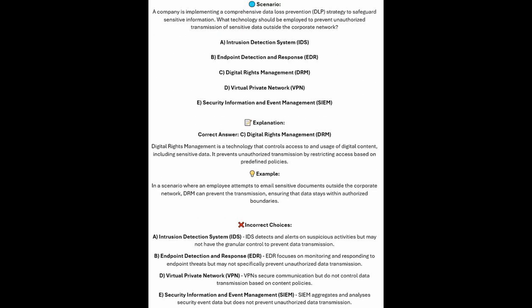And the correct answer is C, digital rights management or DRM. Digital rights management is a technology that controls access to and usage of digital content, including sensitive data. It prevents unauthorized transmission by restricting access based on predefined policies. In a scenario where an employee attempts to email sensitive documents outside the corporate network, DRM can prevent the transmission, ensuring that data stays within the authorized boundaries.